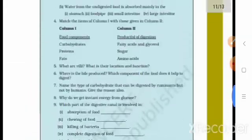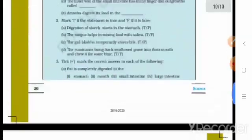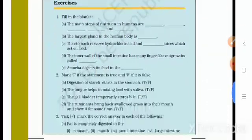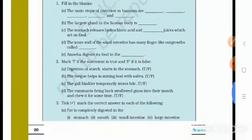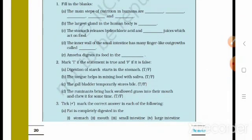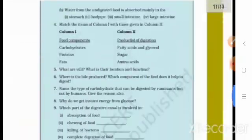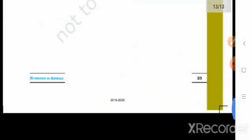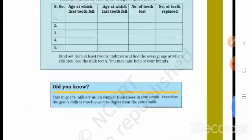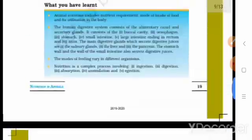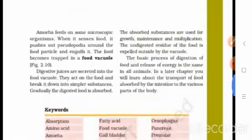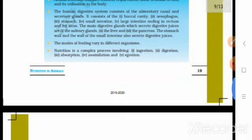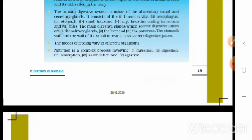All exercise questions are written in your notebook and your exercise will be completed. Chapter number 2 is now completed. I will send you a PDF. Thank you, dear students.